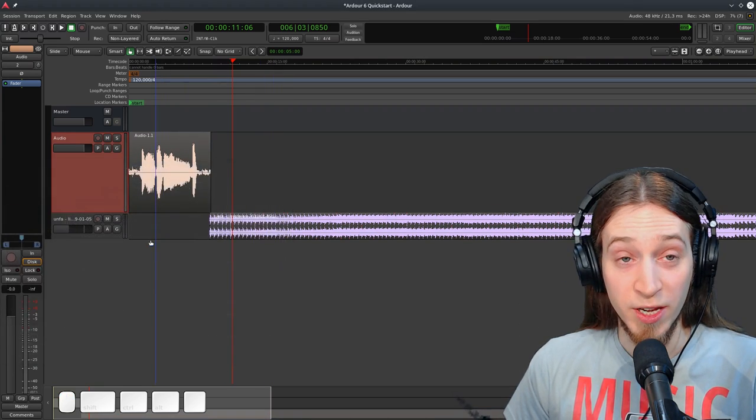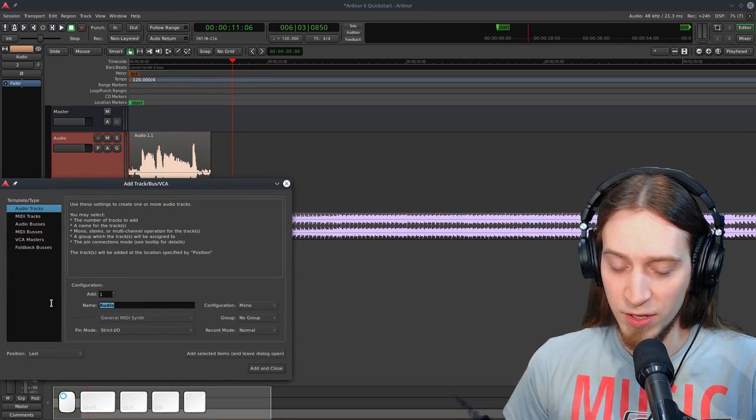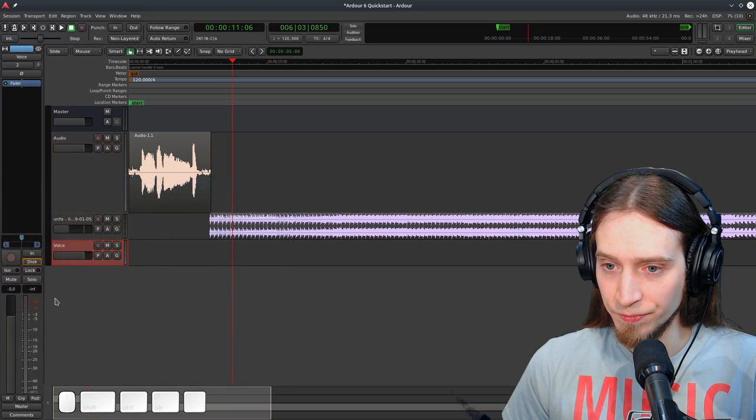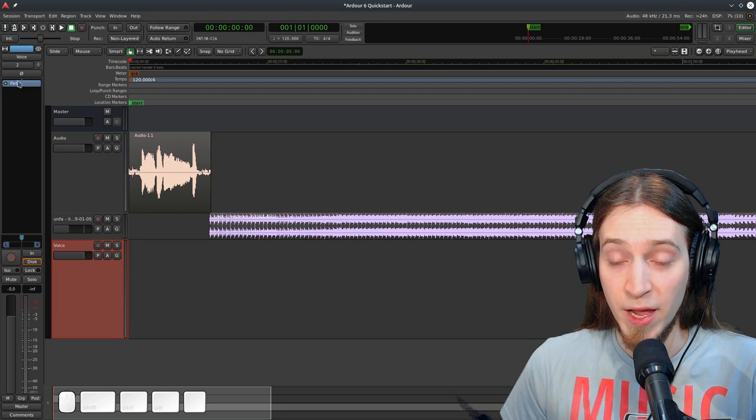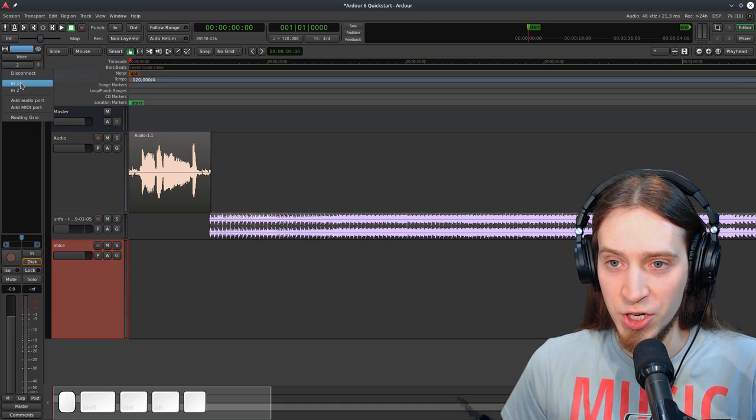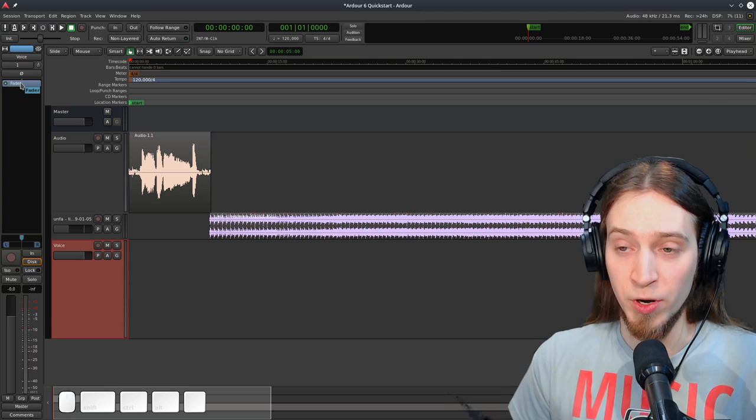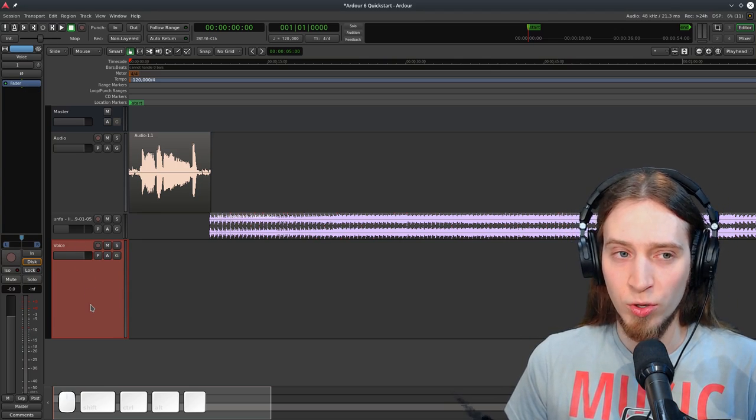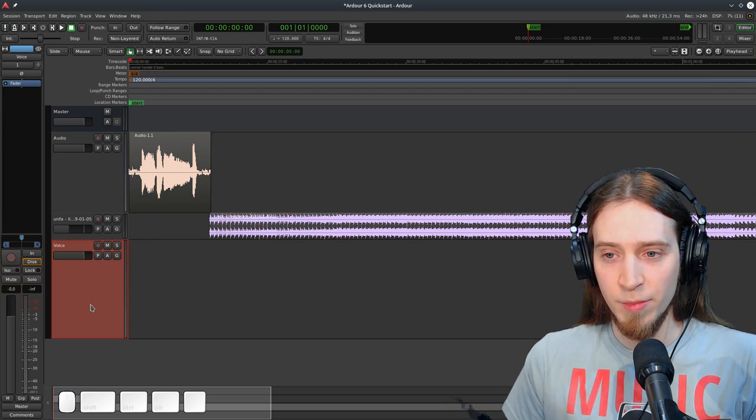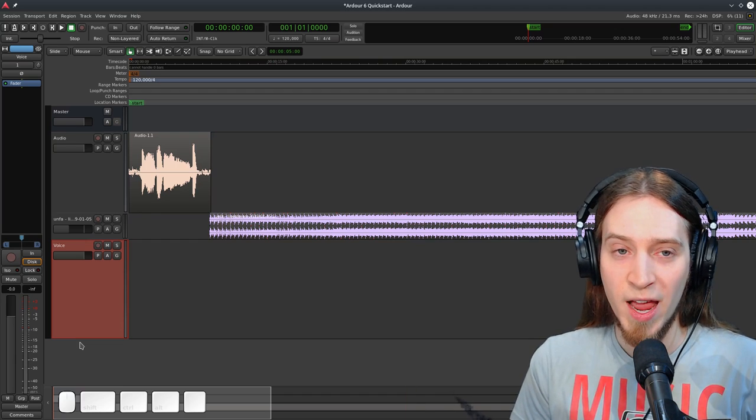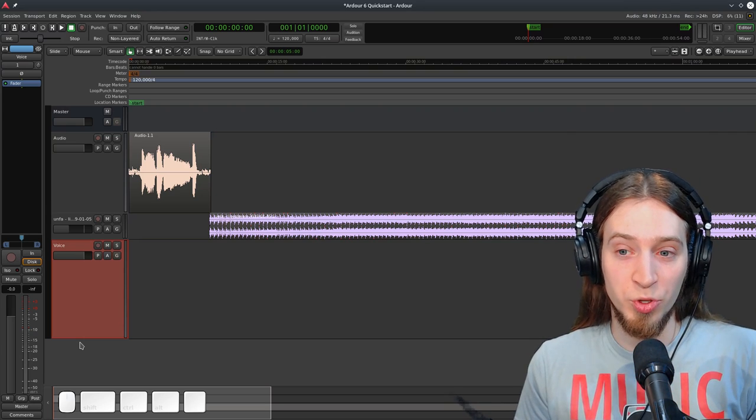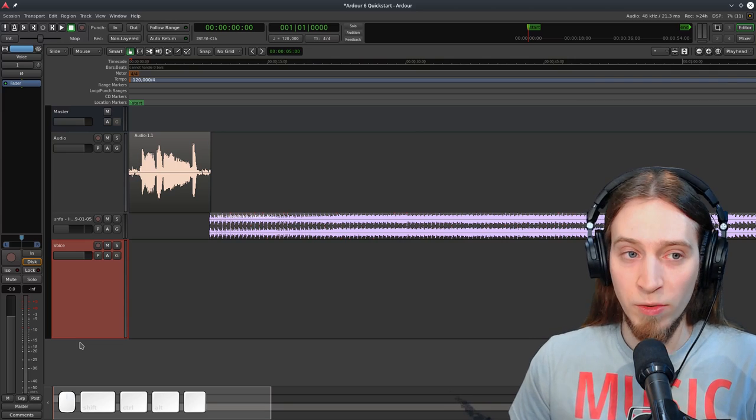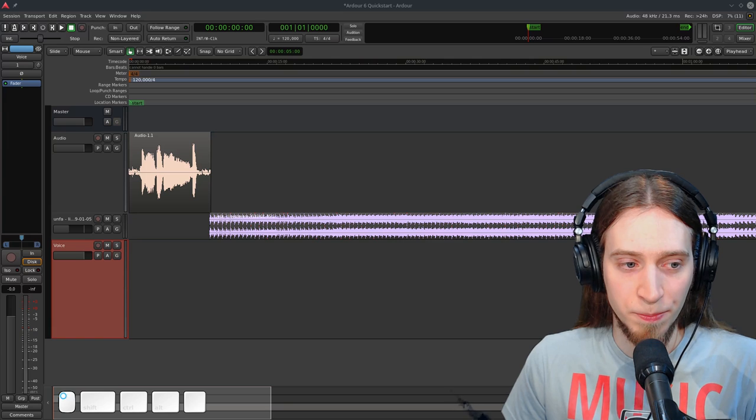You can add a new track by right clicking in this empty space. I'll call this voice. You'll notice that the second audio track I've added has the second audio input assigned by default. So I'm going to change this to the first one because that's the main microphone I want to use. If you add multiple audio tracks at once, Ardor will cycle through all the system inputs. So if you have a 16 channel audio interface and you add 16 tracks, Ardor will assign each track a different audio input. So we can very quickly record all 16 inputs without having to manually assign them. Alright, let me record some speaking.